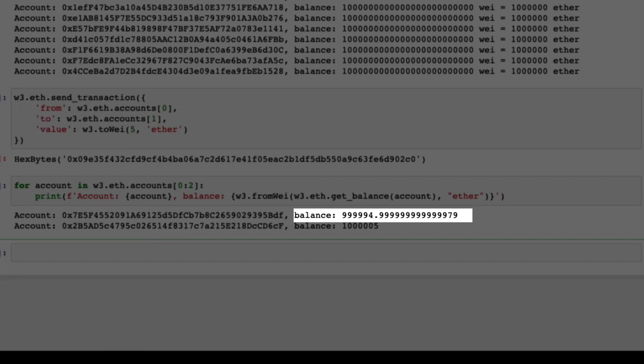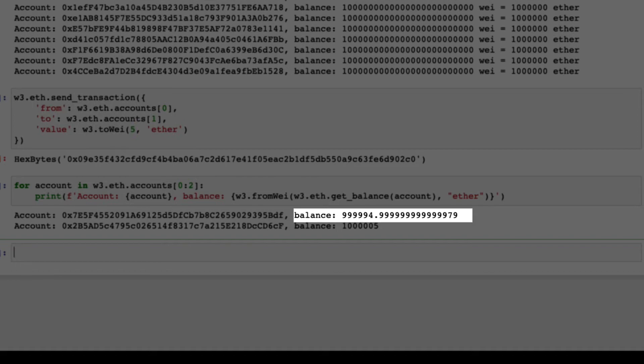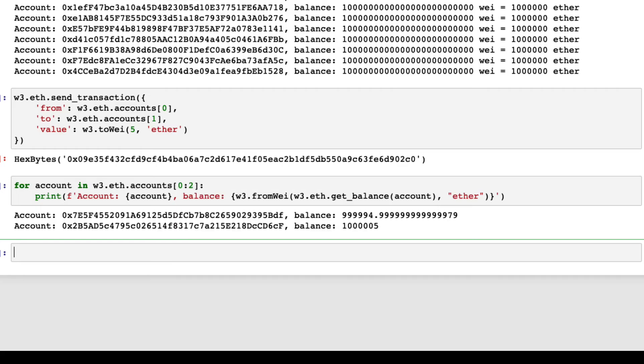The first account has slightly less than 999,995 Ether, 21,000 way less to be precise, because it pays the transaction fee when making the transaction.